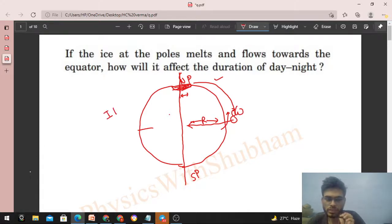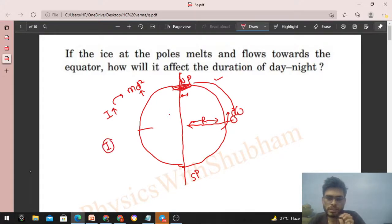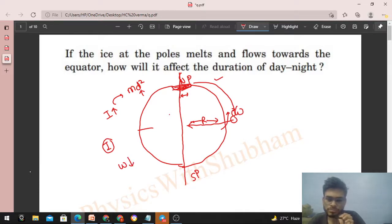When a particle's distance from the axis of rotation increases, the moment of inertia increases, because moment of inertia depends on distance as m × d². So we can say the moment of inertia of the Earth will increase, which means the angular speed of the Earth will decrease.